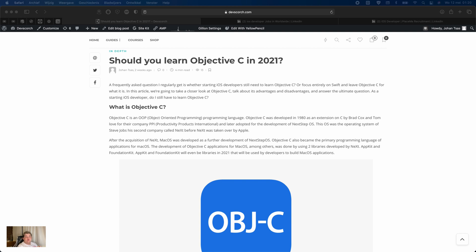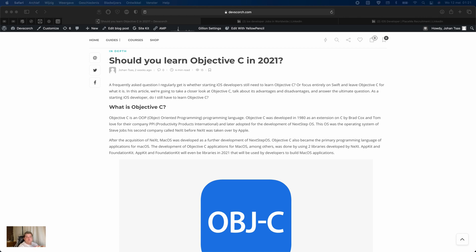Alright, welcome back to a new video by the DevsCourse platform. I'm Johan, I will be your host this evening. In this video we are going to talk about should we learn Objective-C in 2021. So Objective-C was the primary programming language for Apple devices before 2014, and in 2014 Apple actually introduced Swift.